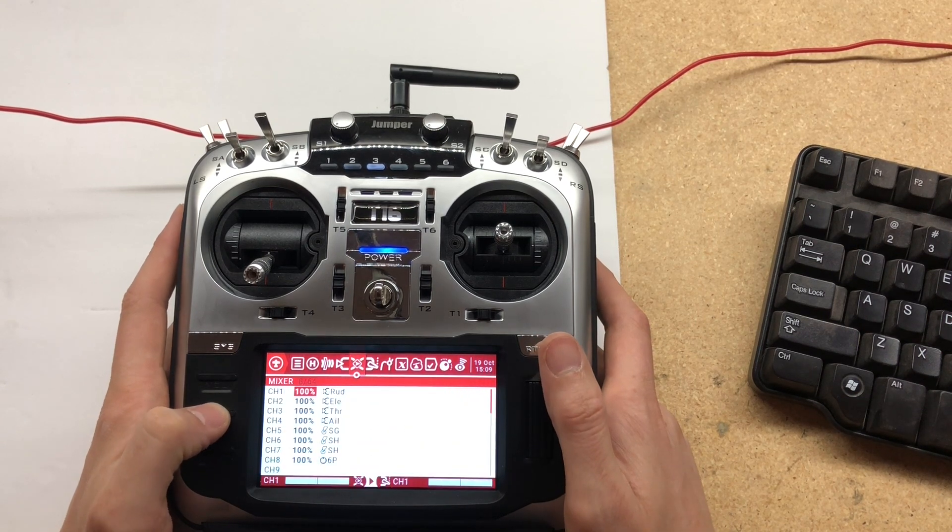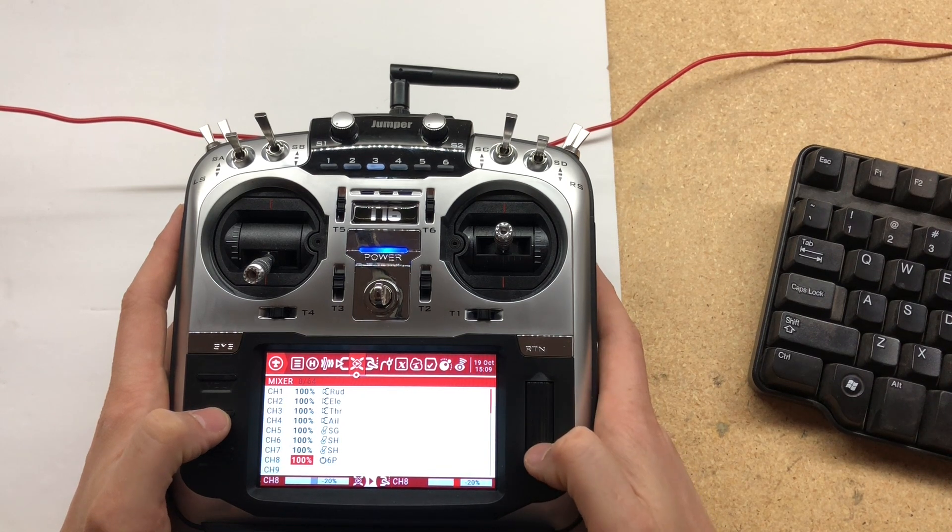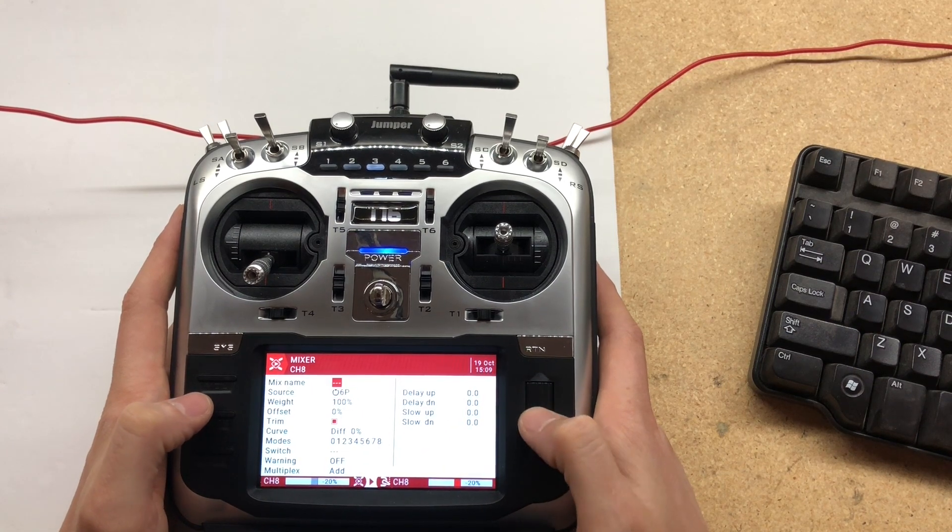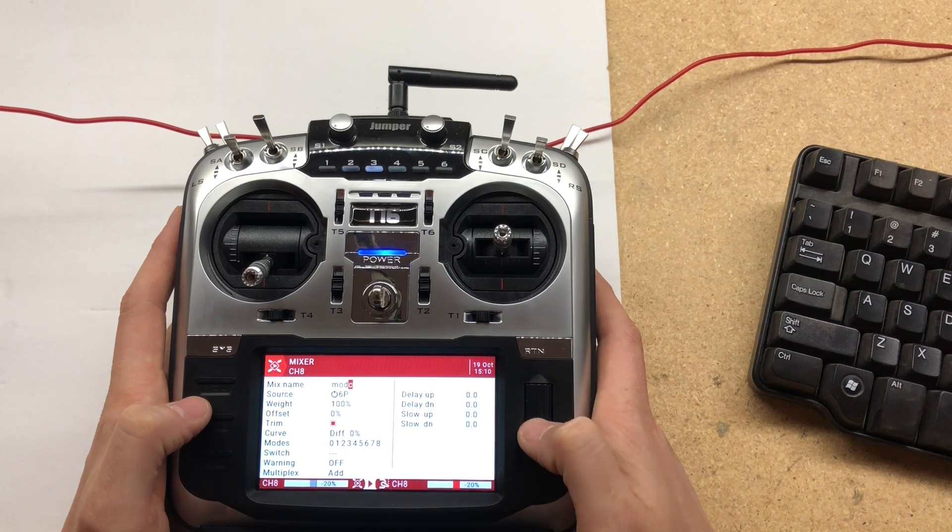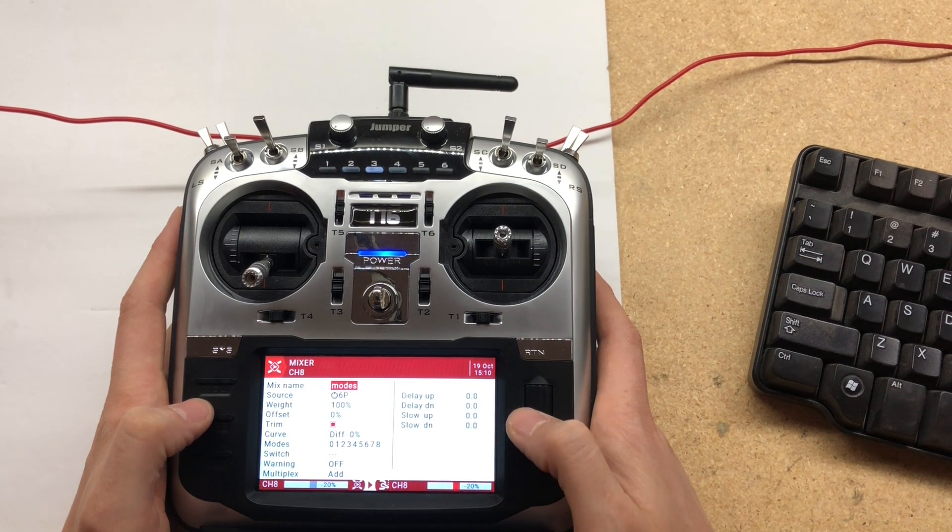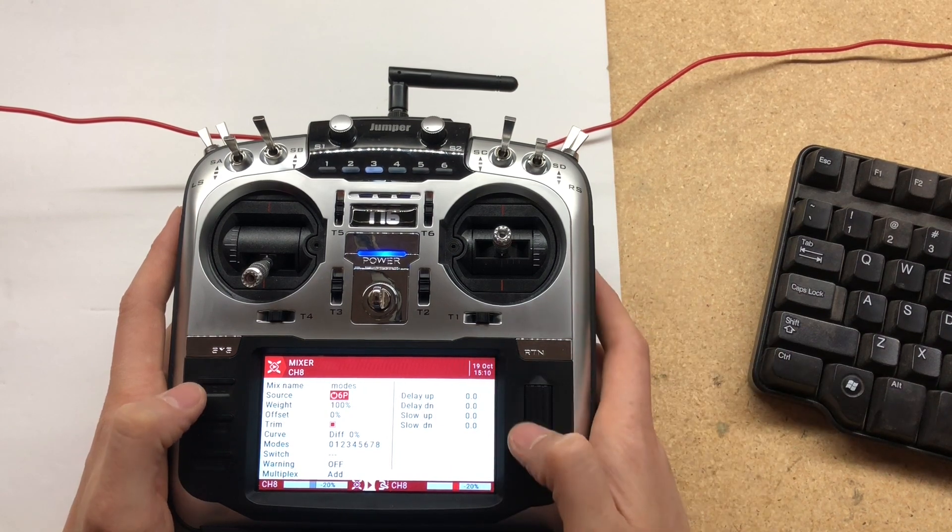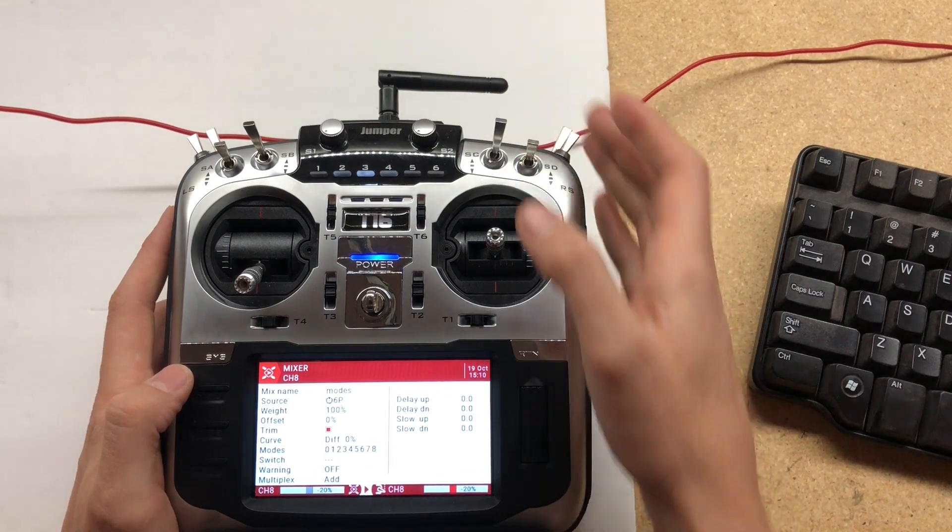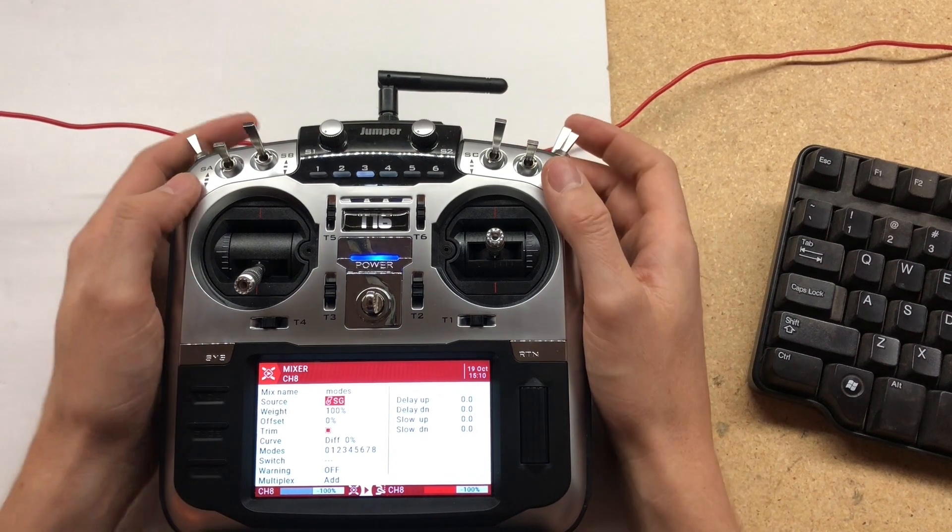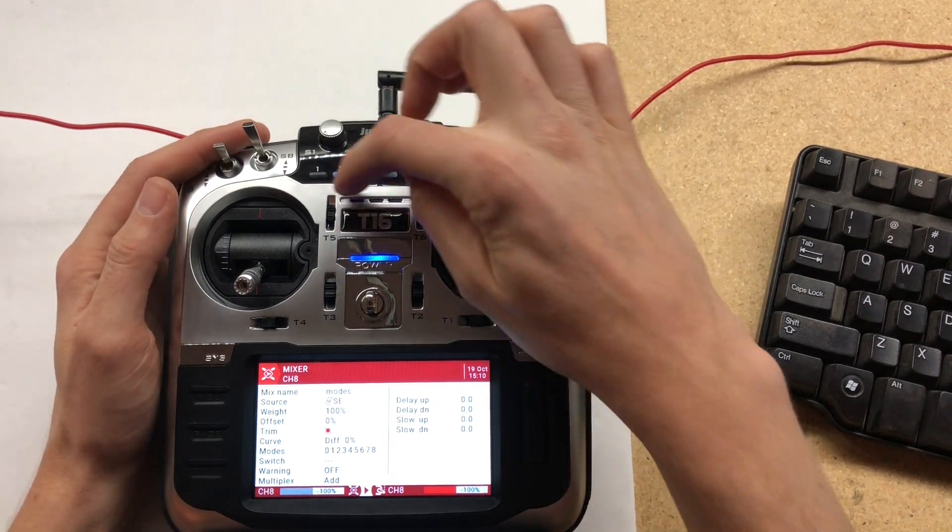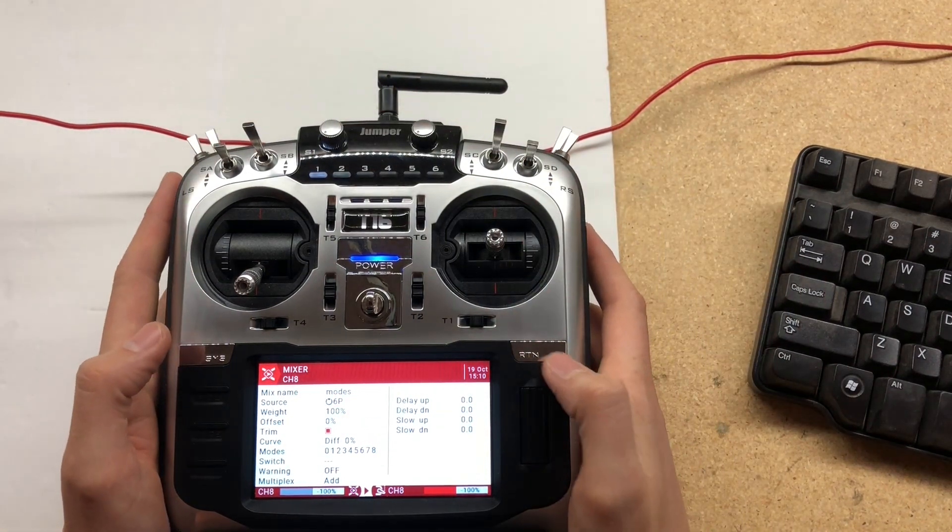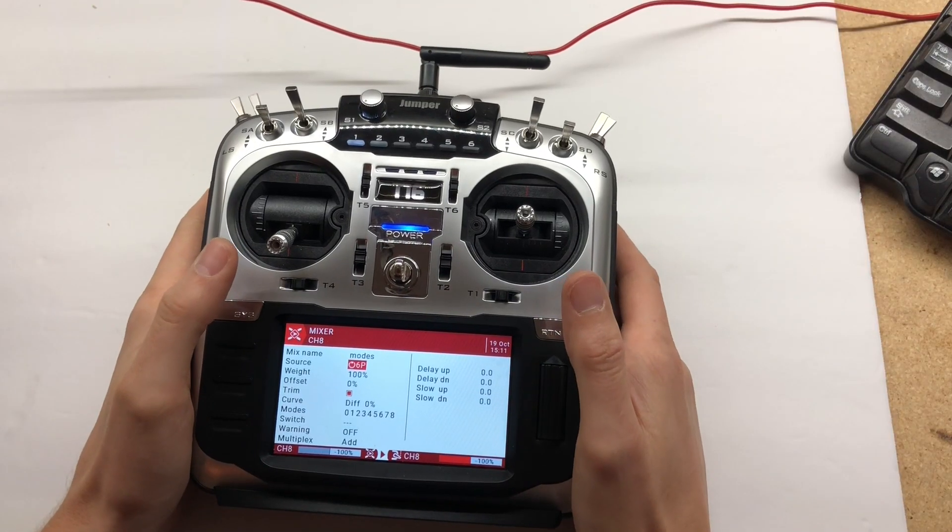Page over to mixer and give it a name. You want to make it your six position switch. What's cool is you can click on here to edit and hit whatever you want and it will change it for you. That's a nice feature. For us we want to use the six position switches.